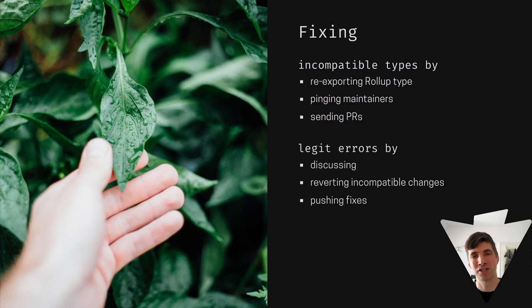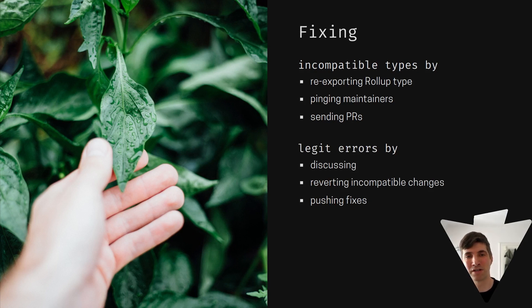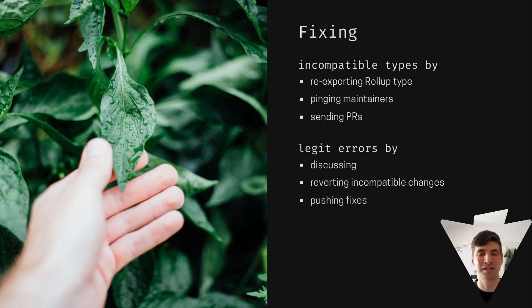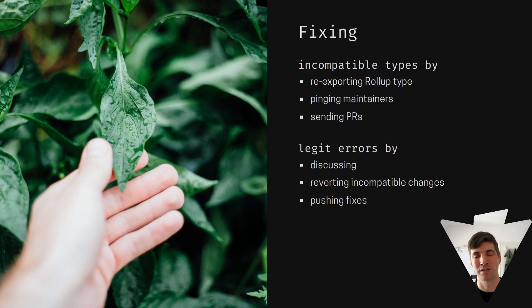For other legit errors, we have to start a discussion. This discussion, then we determine what's the best course of action.